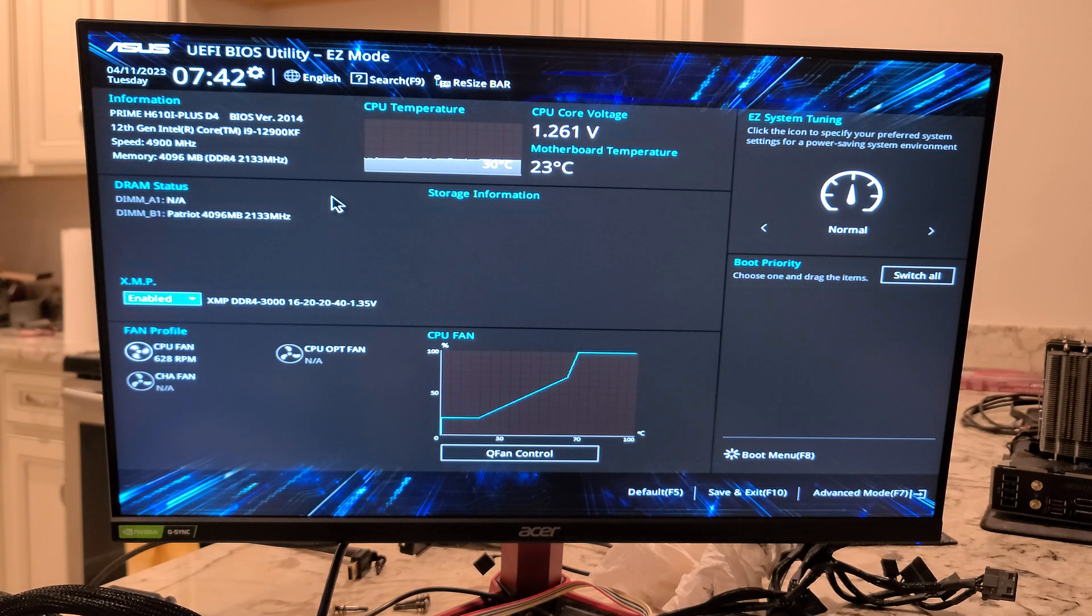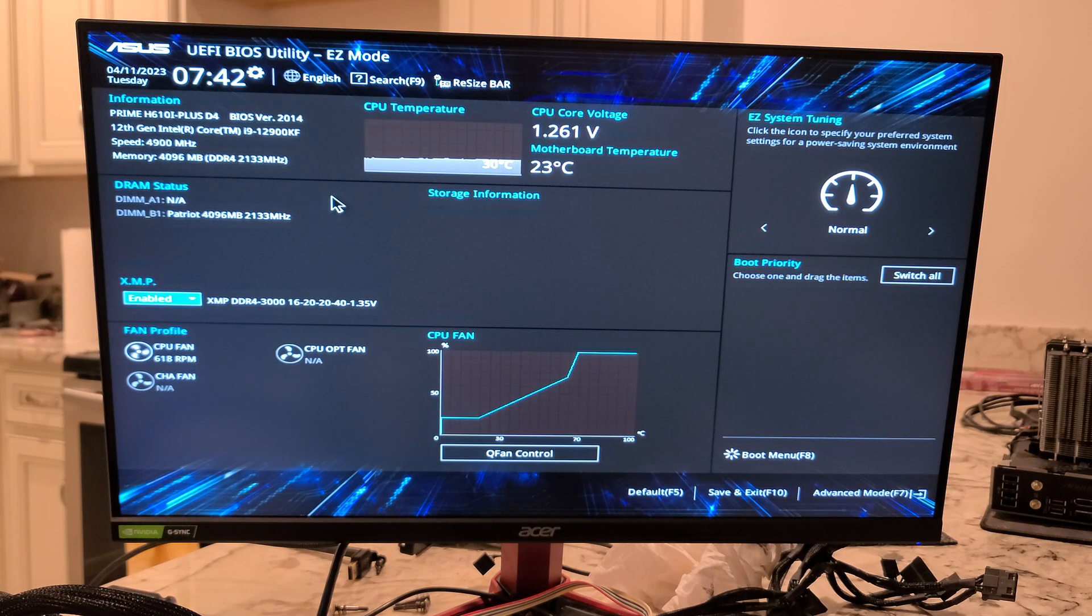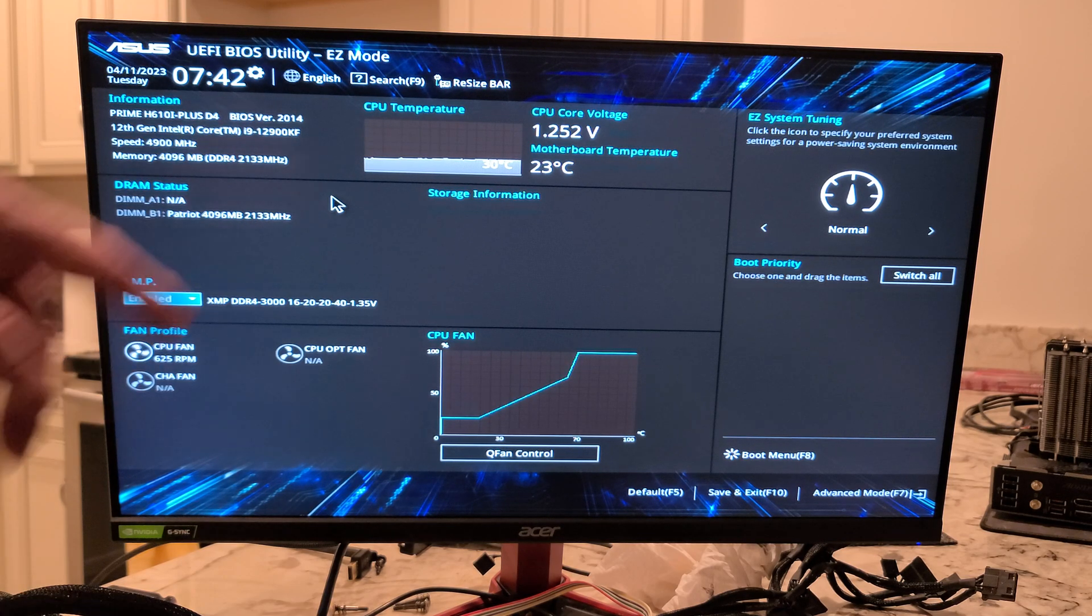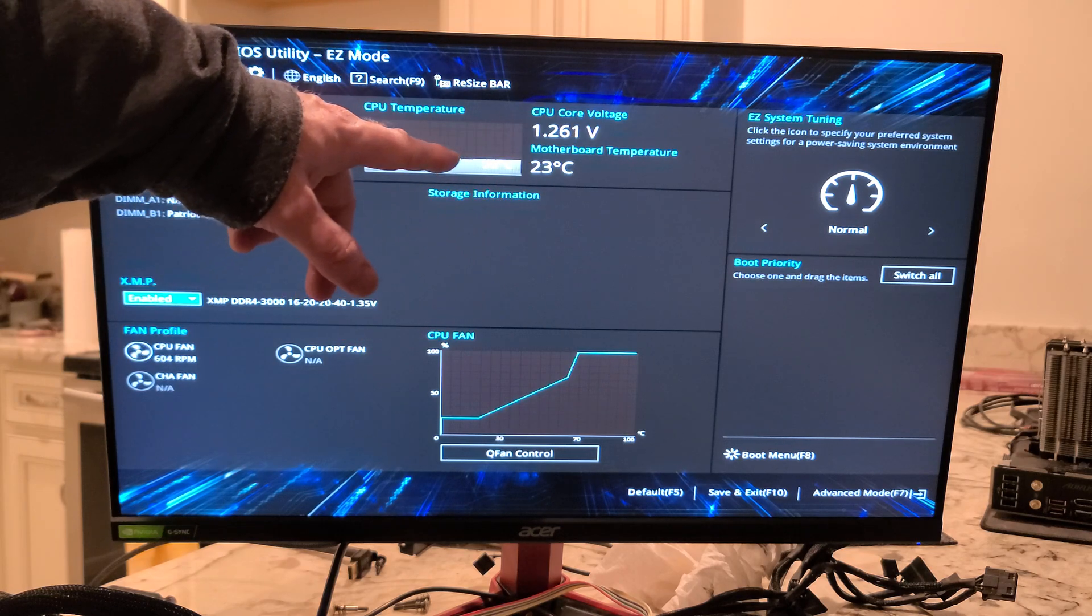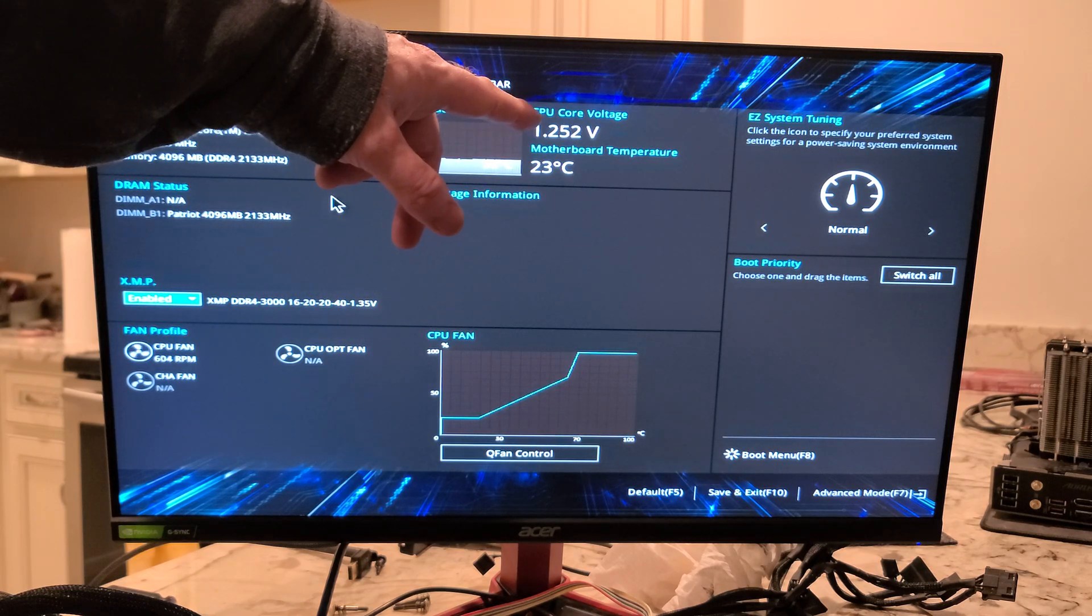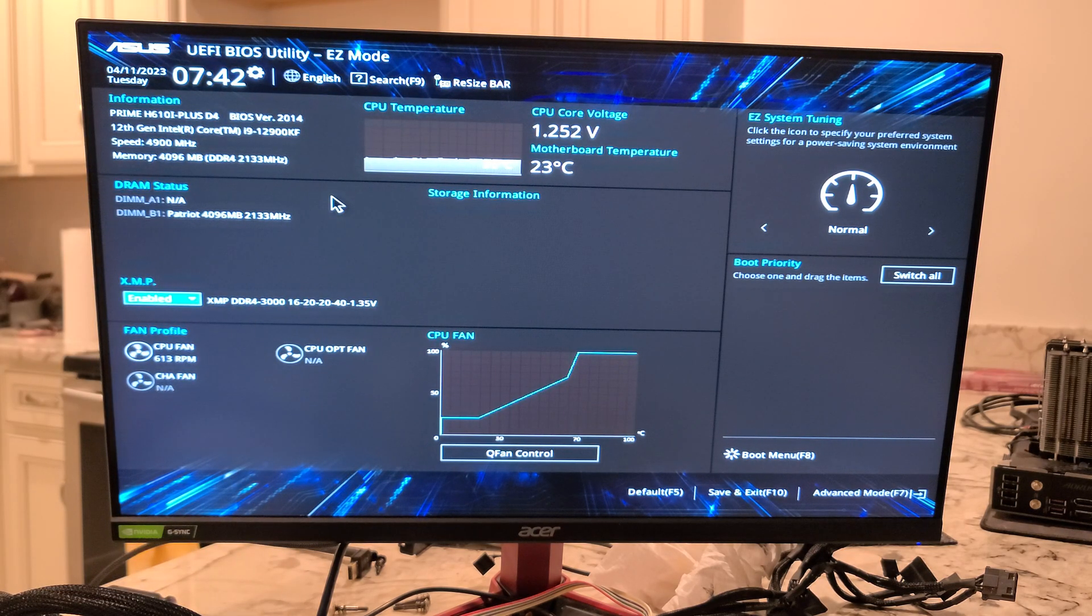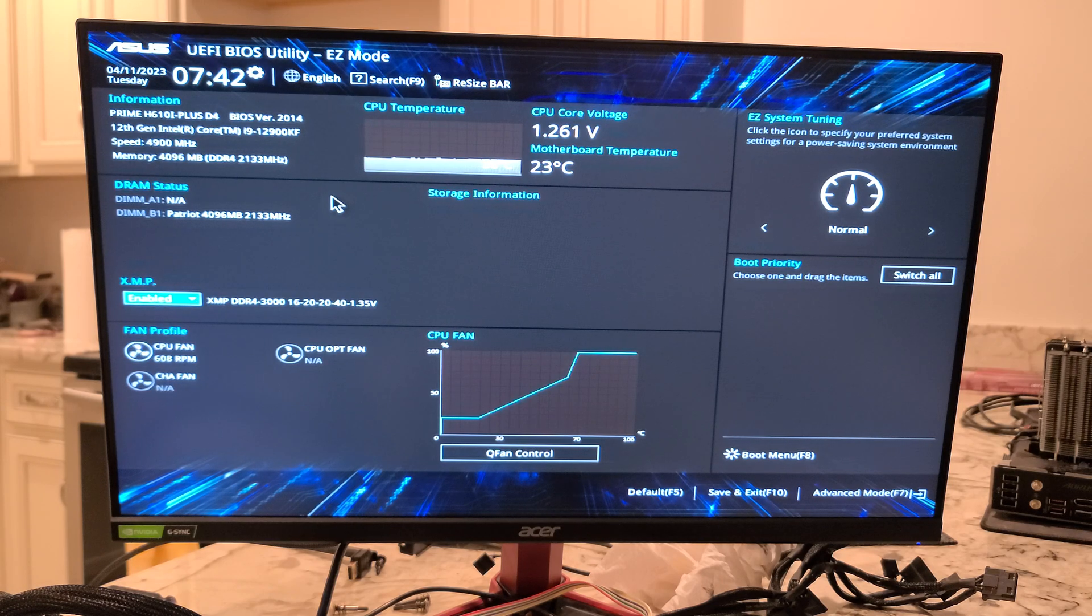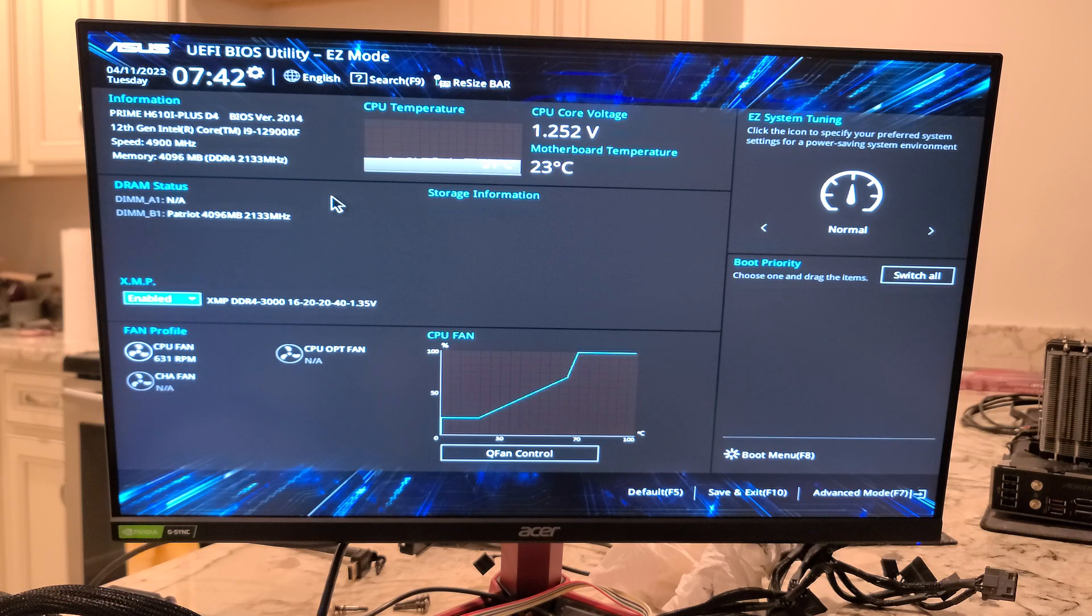You can see the CPU fan. And we are using a Noctua NH-U12S Redux. Motherboard temp here, CPU temp. And so, interesting enough, I thought I was putting an i3-12100F in here. It's kind of funny I put this CPU in, but oh well.